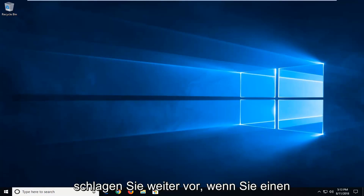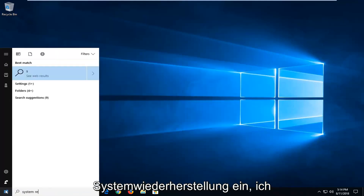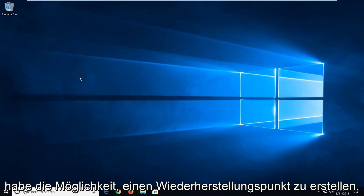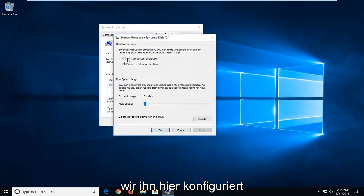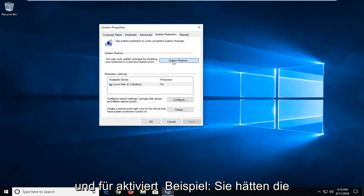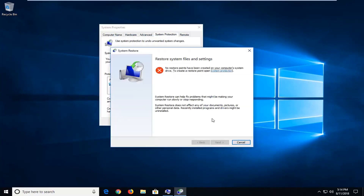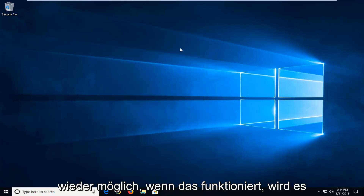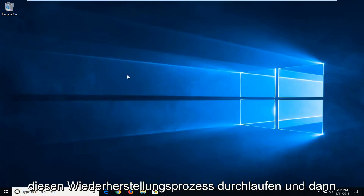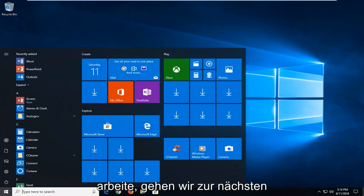Now if it has not, I would further suggest, if you have any restore points — so if you open up the start menu and type in 'system restore' — you might have an option to create a restore point if you already had any enabled. If it was configured and turned on, you'd have the ability to go under System Restore, this button would not be grayed out, and if you had any restore points saved you'd be able to go back in time. If that does work, it will go through the system restore process, then check for updates once you're done. But if that did not work, we're going to go on to the next method.